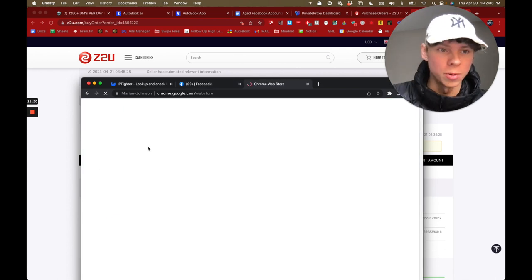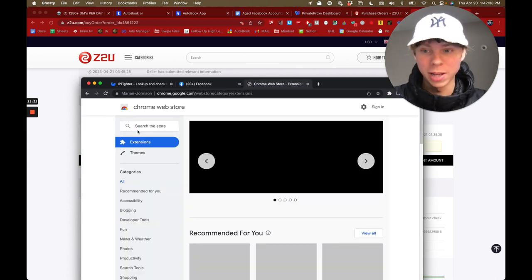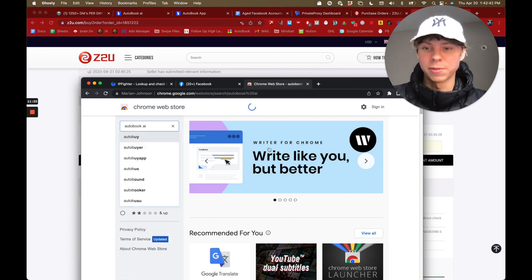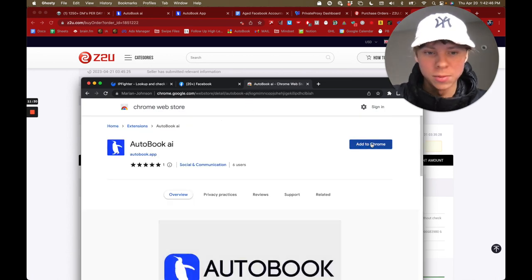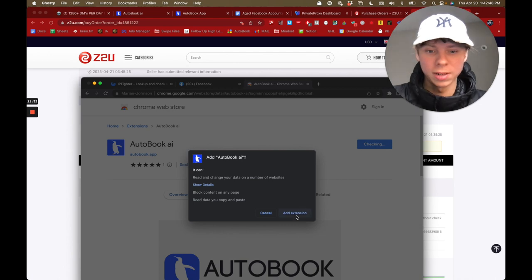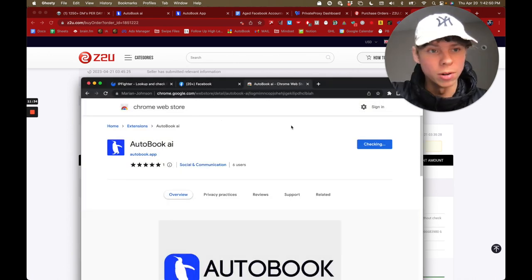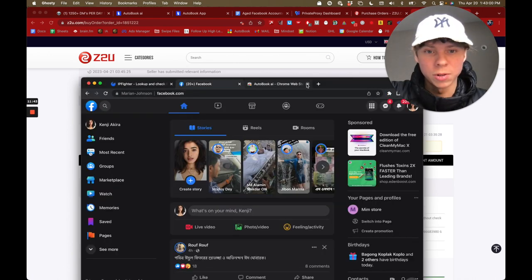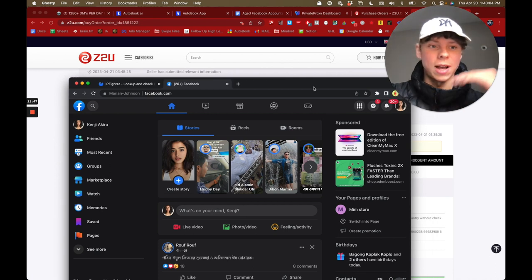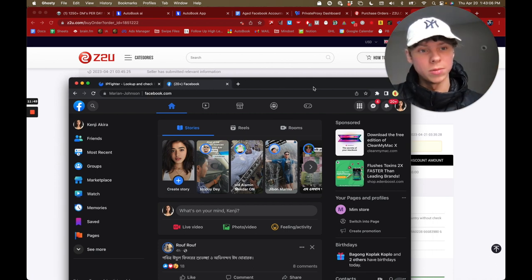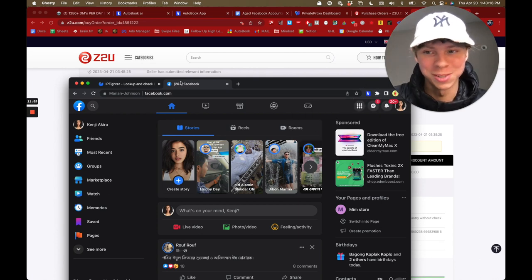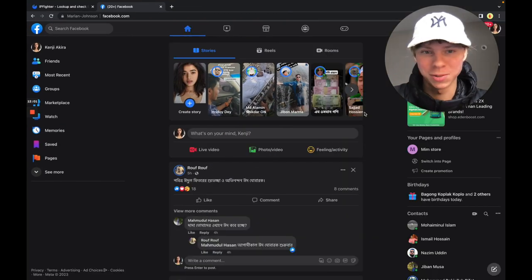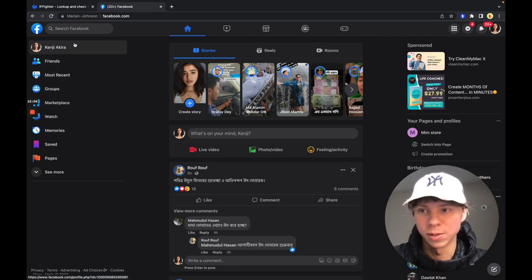Now get AutoBook — your accounts should be created by now, or within a few hours. In the browser, go to Add, click Add Extension, and you're done. Add all the other accounts you bought, then start scaling and sending out mass messages.